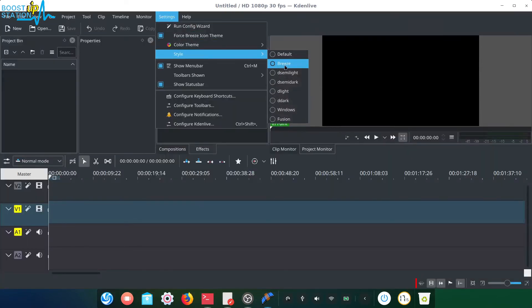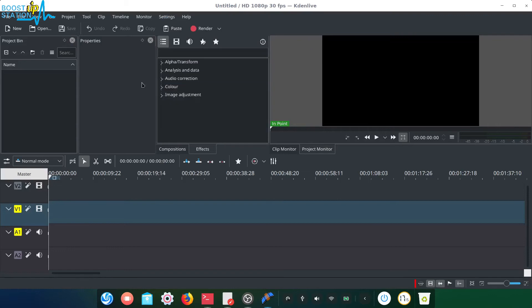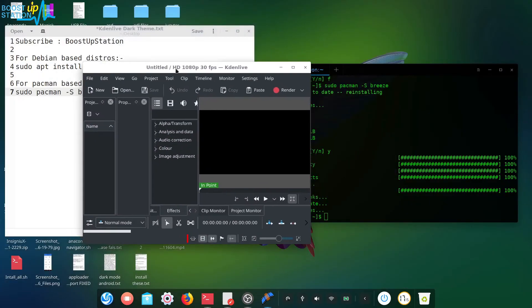In the style, also choose Breeze. Okay, so we have successfully got dark mode in Kdenlive.